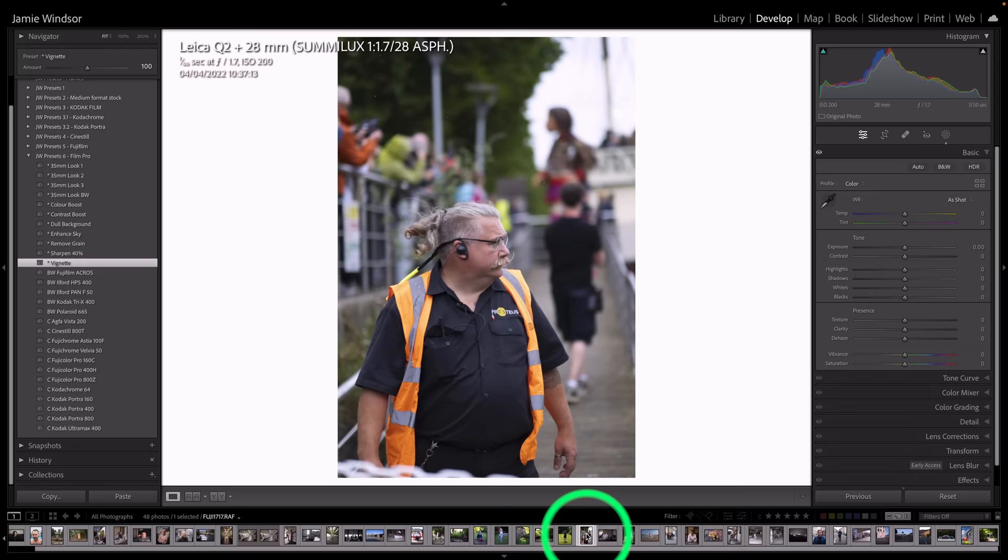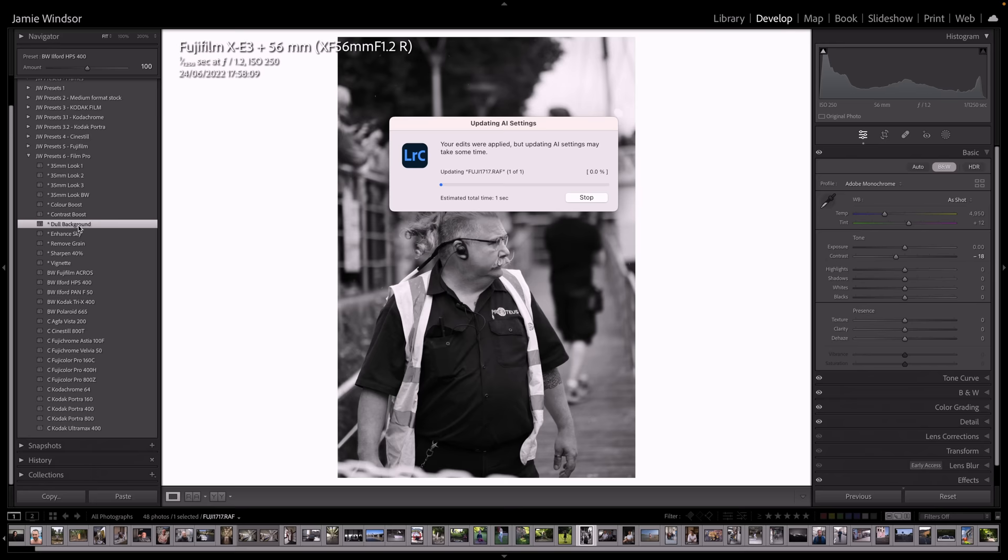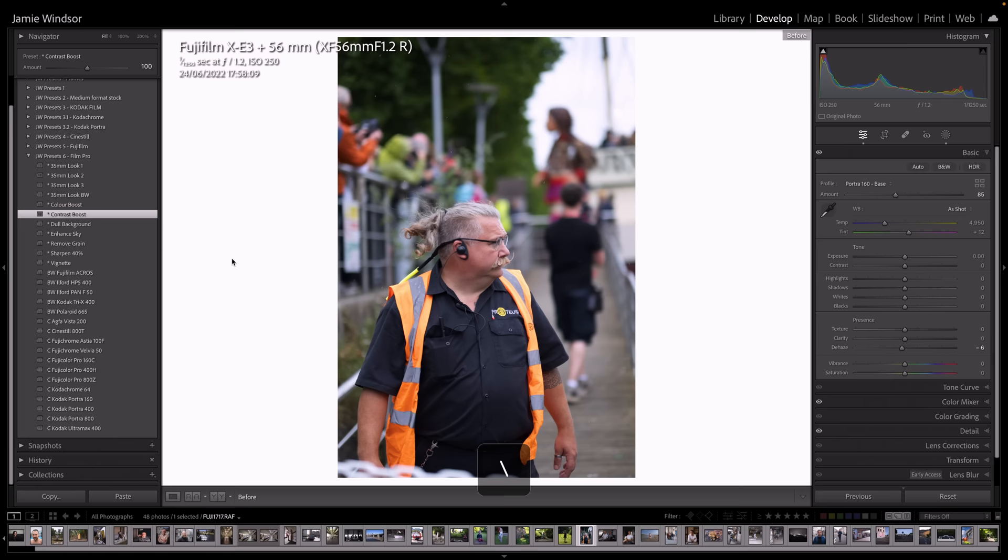So that was shot on a Leica Q2. So let's go to something different. This one was shot on a Fujifilm X-E3. So we'll give this an HP5. Dull the background. Or we could try a Portra 160. And one thing we can do with that is we can add a bit of a contrast boost. Yeah, that's where we were. That's where we are.